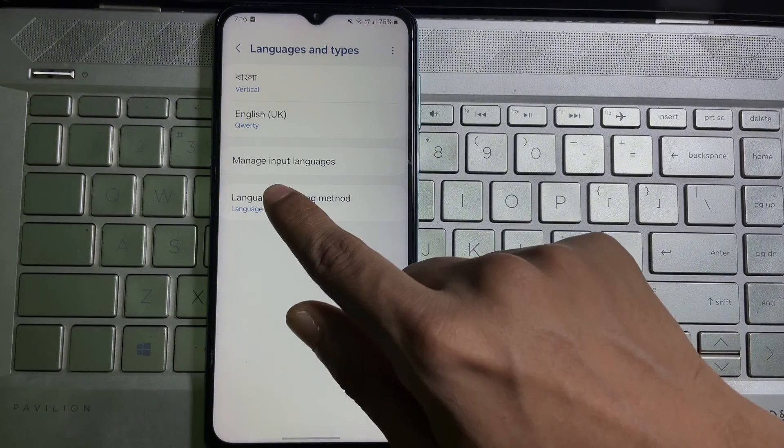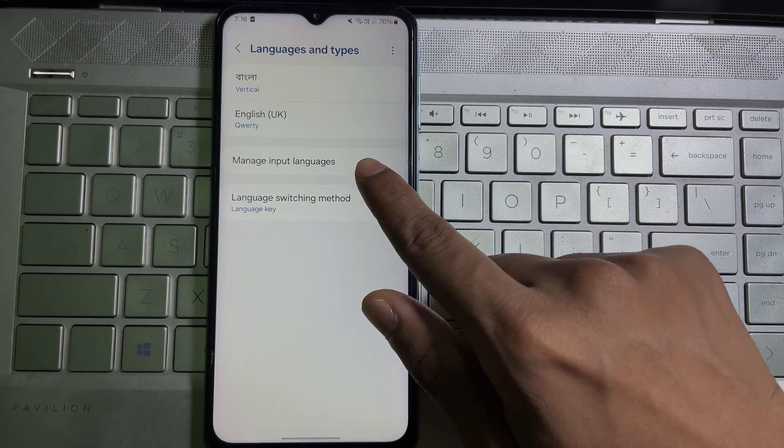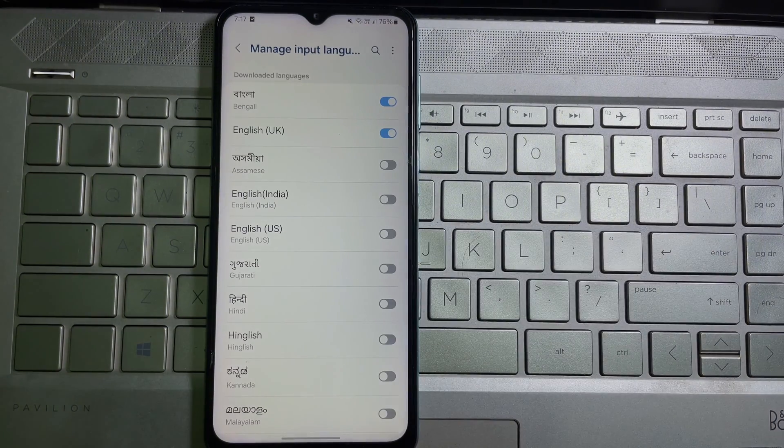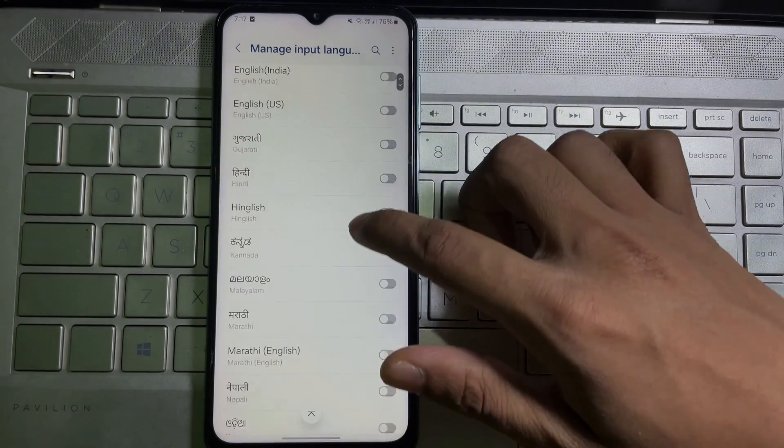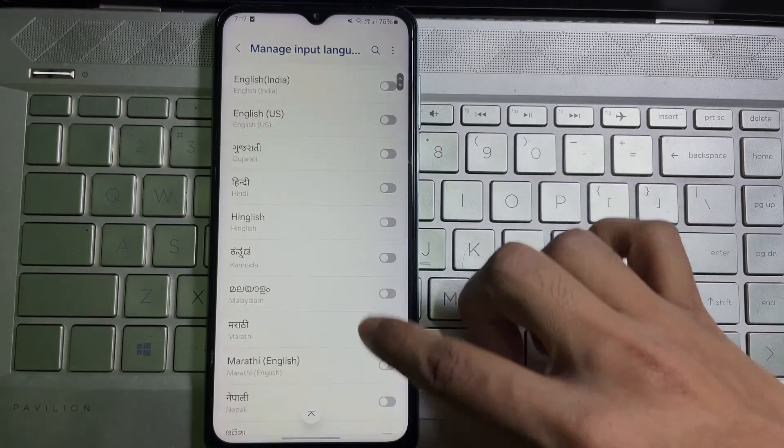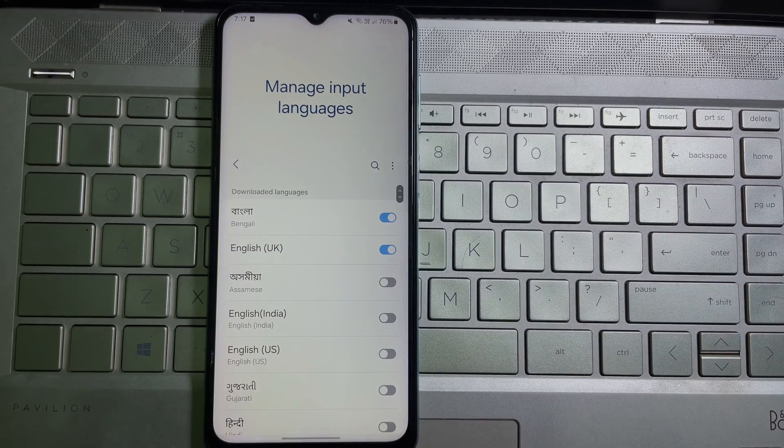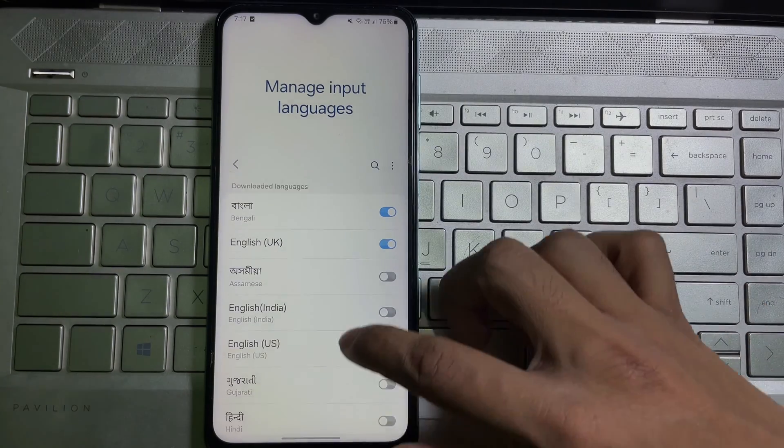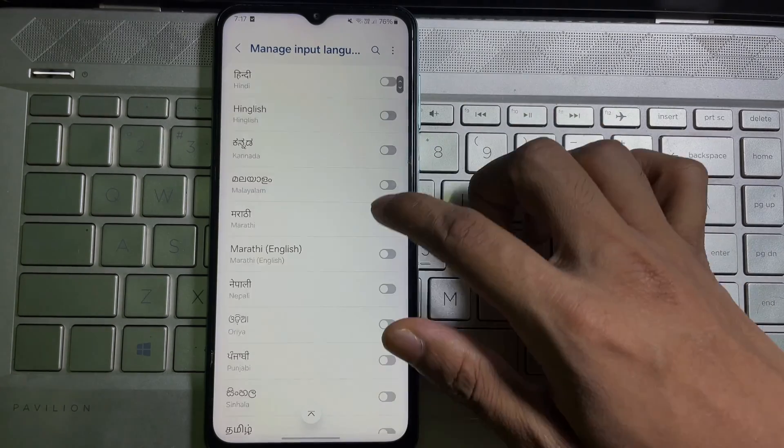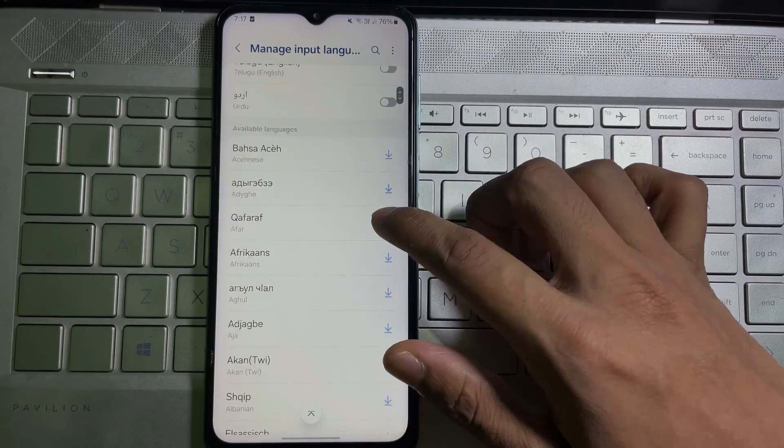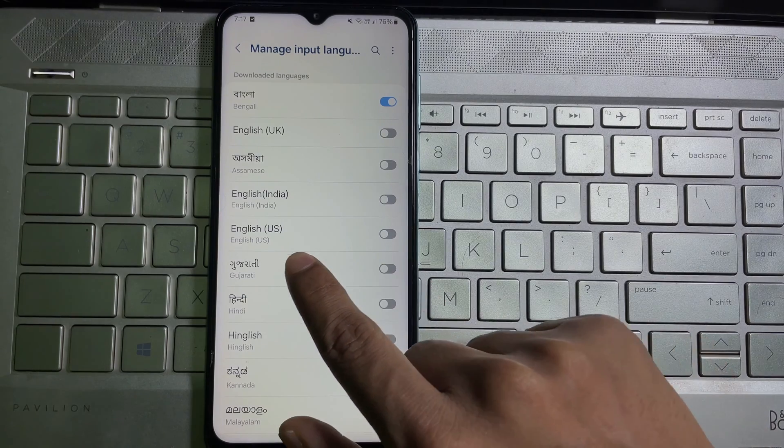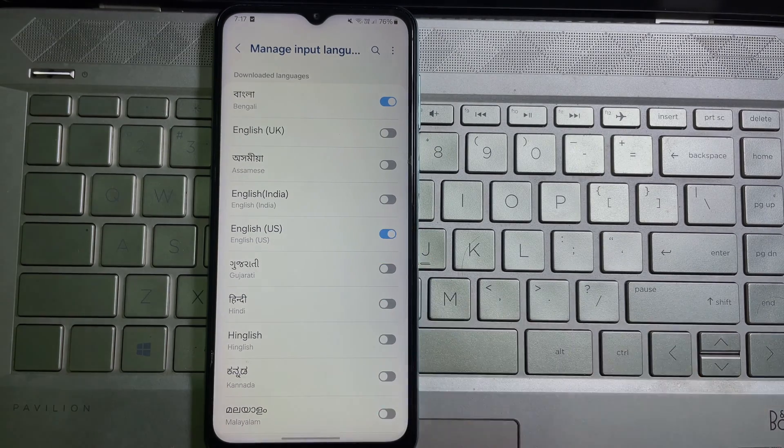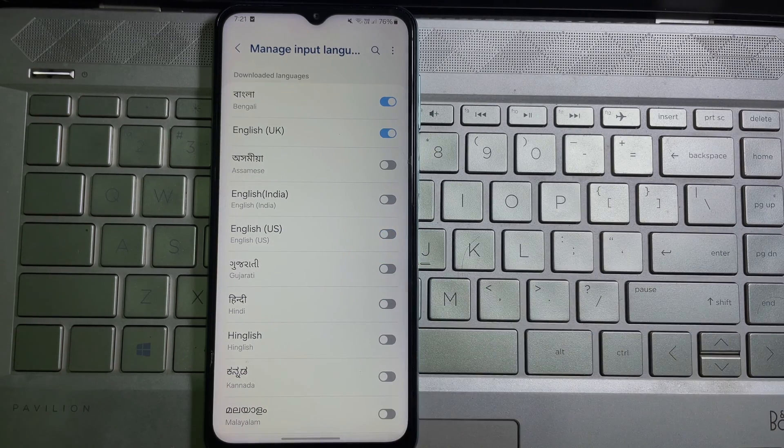Here you'll get Manage Input Languages - tap on it. After that, you'll get all languages available for your Samsung keyboard. Now select the language that you want, and then tap on the toggle next to that language.